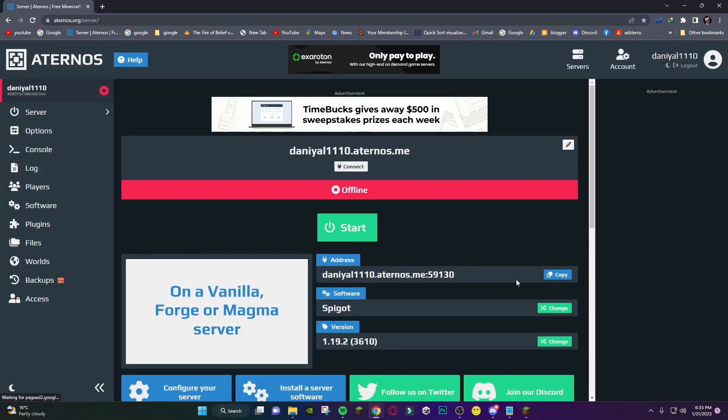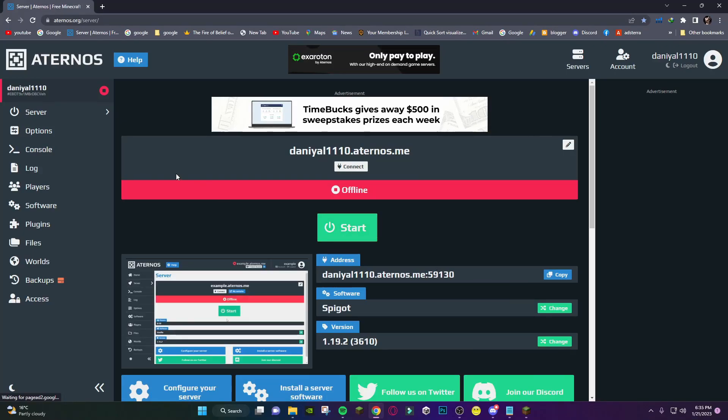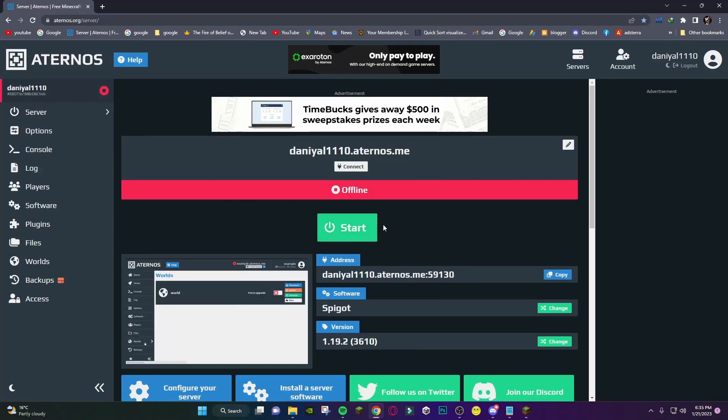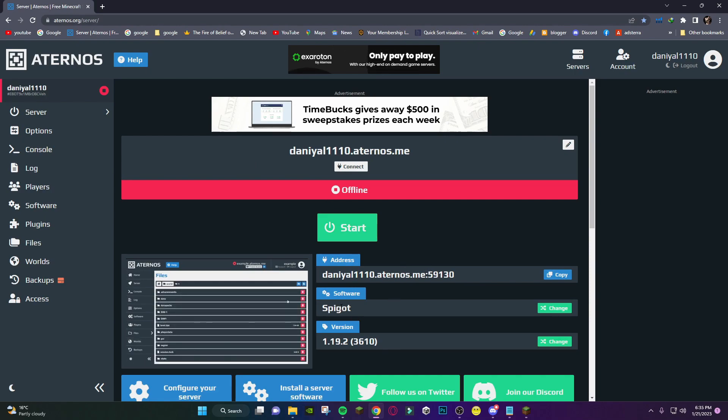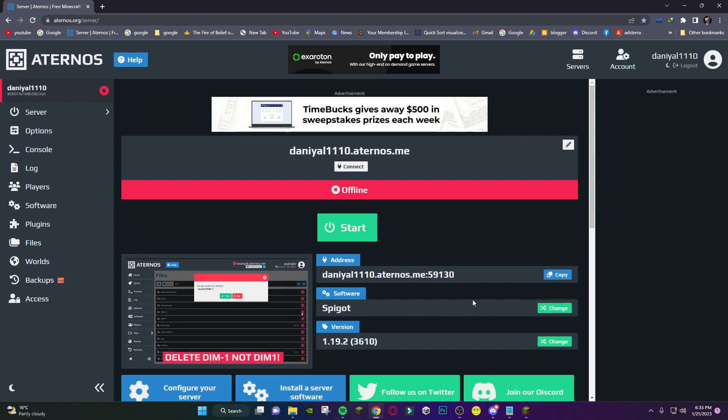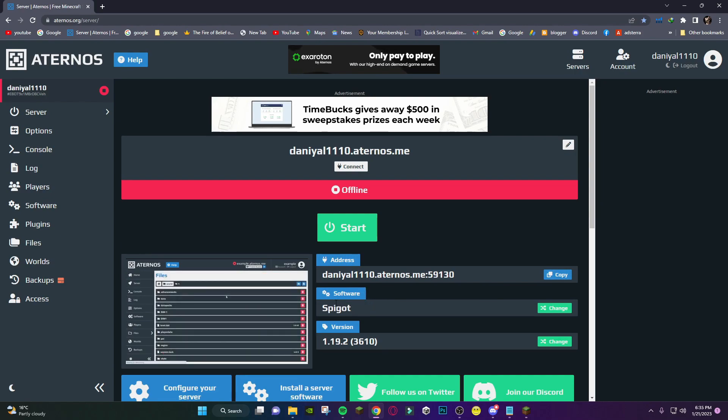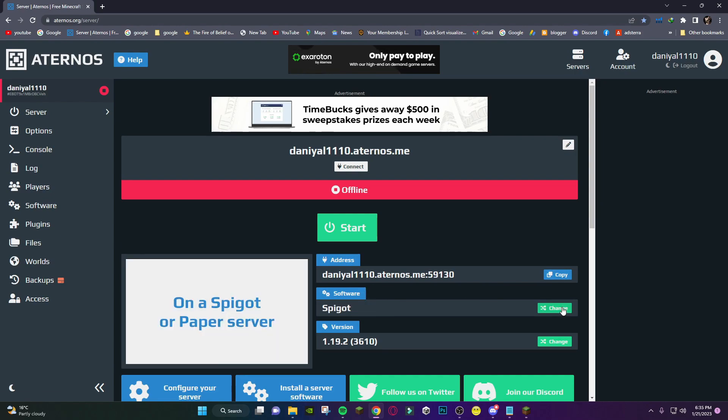Hey guys, if you are using Aternos server for your Minecraft and you are facing lags like ping lags and FPS lag, you have to follow my steps. First of all, you have to change the software.